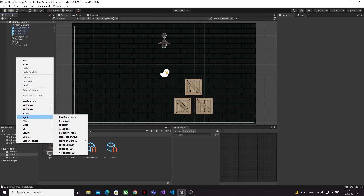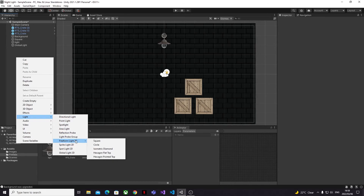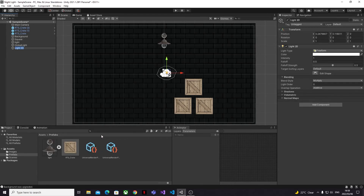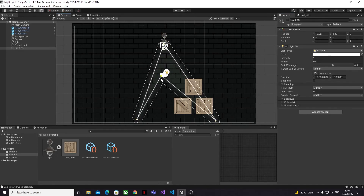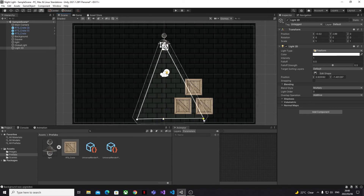And those are all the major steps that you need to follow to get 2D light working in your project. Now it's over to you to play around with all the new lighting options that you have and see what works best for your project. Make sure that you take the time to experiment with light intensity, falloff, and colors to get just the right feel for your game.